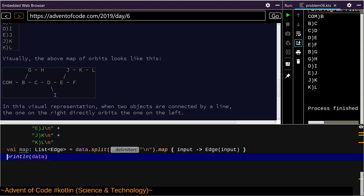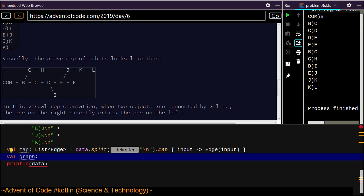This is a list of Edge. What do we have on this — sub list, for each. I want a way of producing a map from this. Val graph, which is going to be a map of string to Edge, is equal to map dot what — associate by.